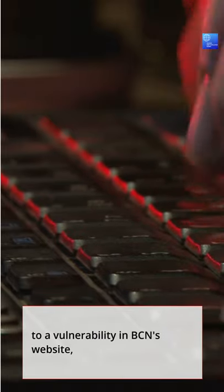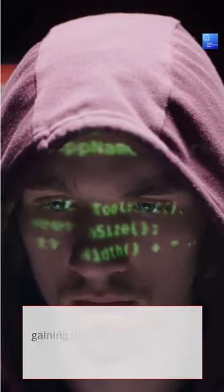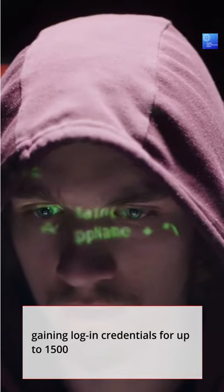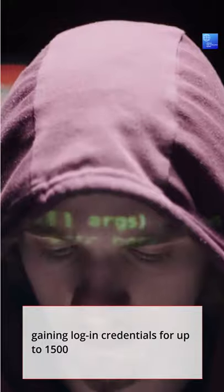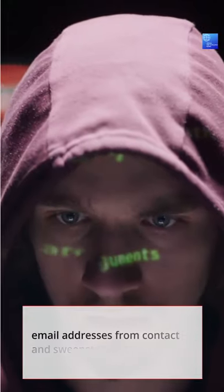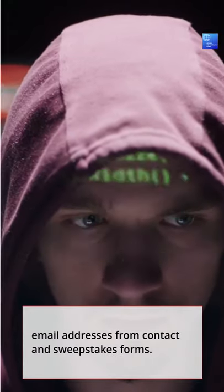A malicious hacker had gained access to a vulnerability in BCN's website, gaining login credentials for up to 1,500 email addresses from contact and sweepstakes forms.